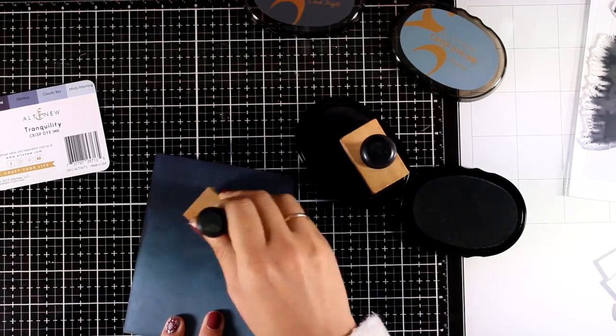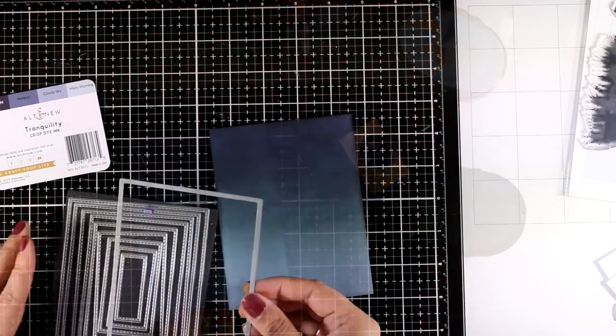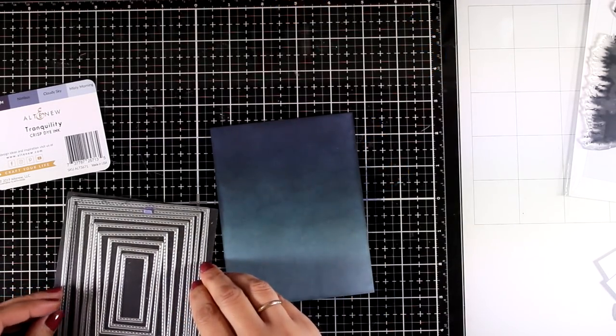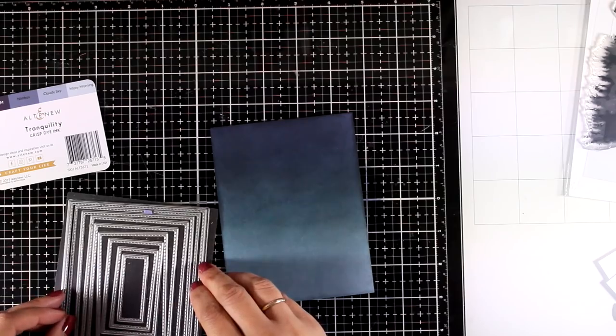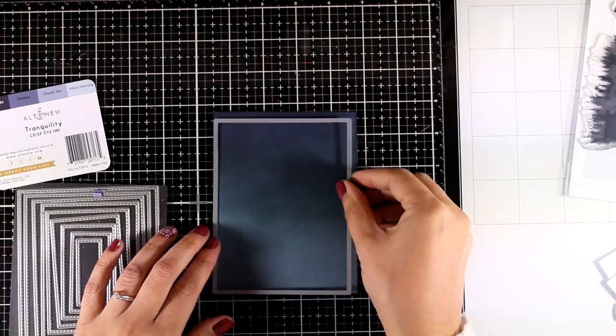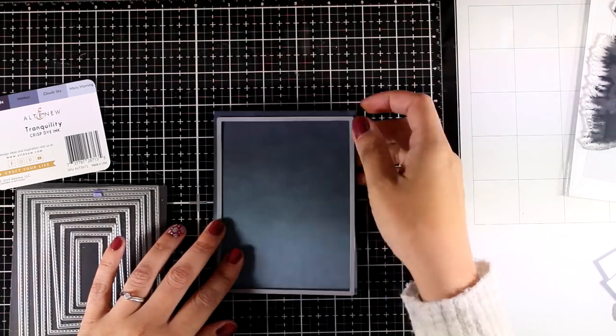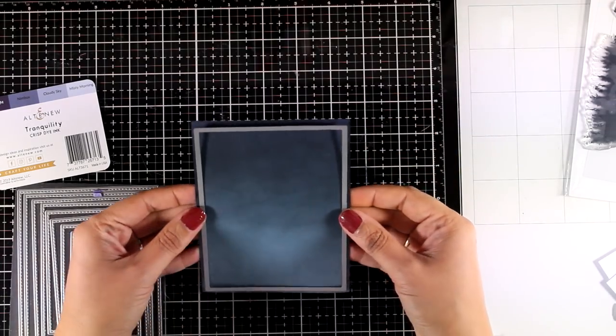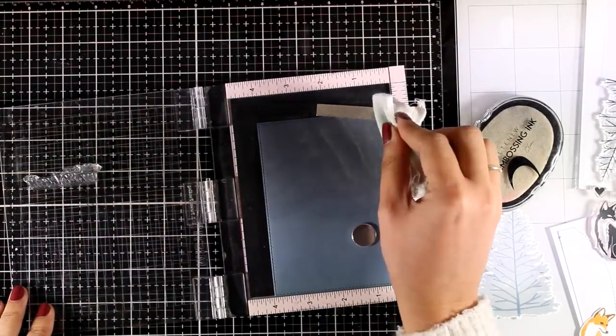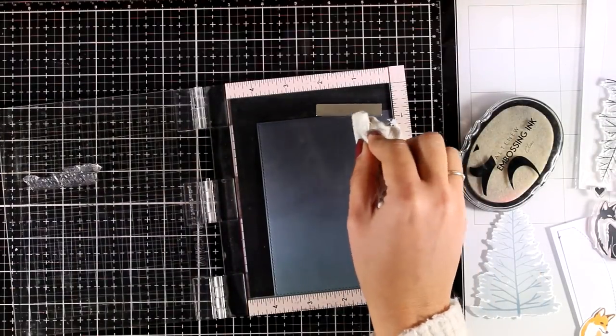Now this is going to be my background, the sky for my winter scene. For that I will be using one of my stitched rectangle dies and I am going to cut it to size, this is going to be slightly smaller than the standard card.